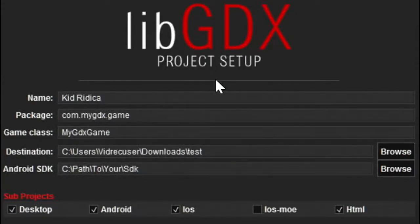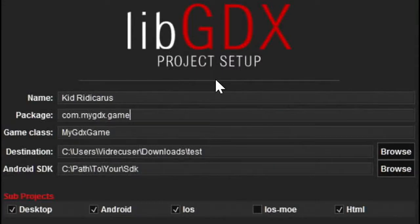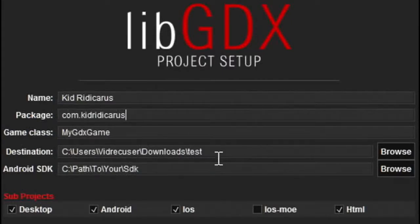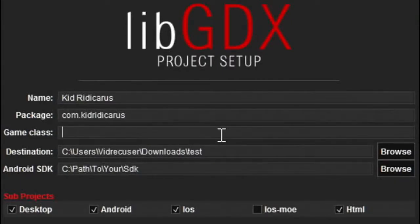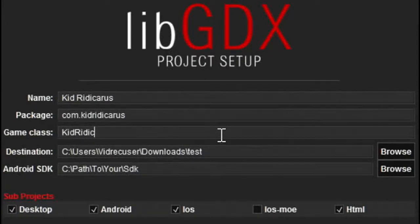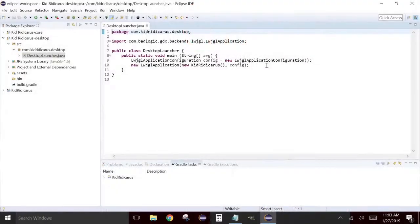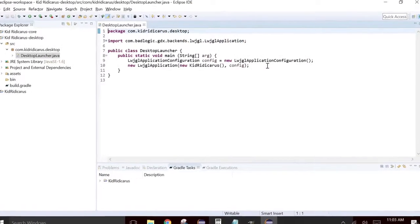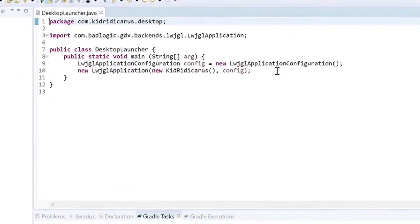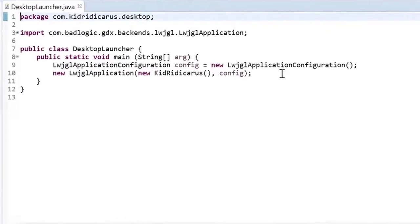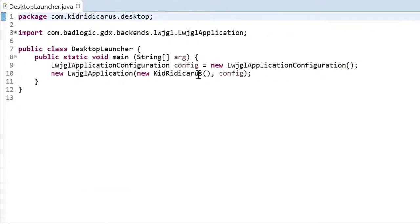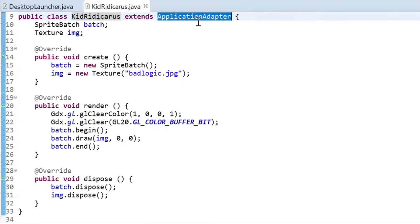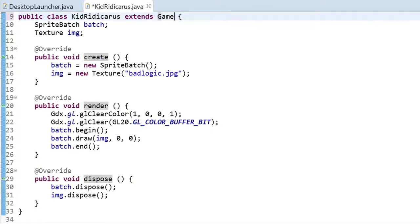The only difference you'll see is in the Eclipse workspace for some of the names. To fix this problem, I chose to delete the kid ridicarous folder that had been created by libgdx, also to delete the Eclipse workspace folder and start afresh by creating the libgdx project again. Desktop launcher. This looks like where we left off. Let's jump into the kid ridicarous class by control clicking on kid ridicarous. Let's change application adapter to game to give the kid ridicarous class more functionality.